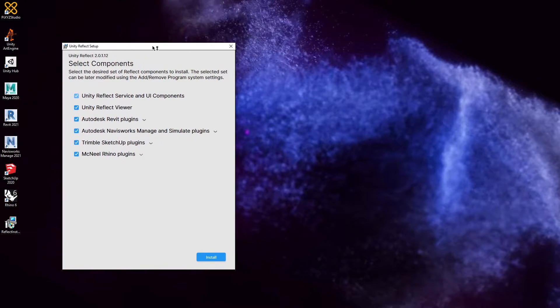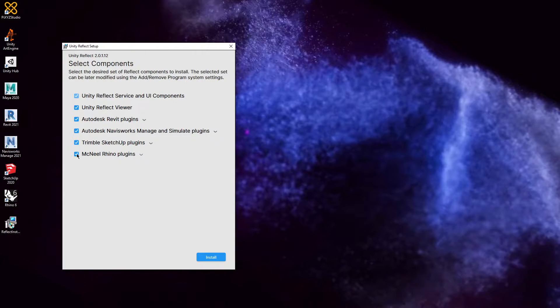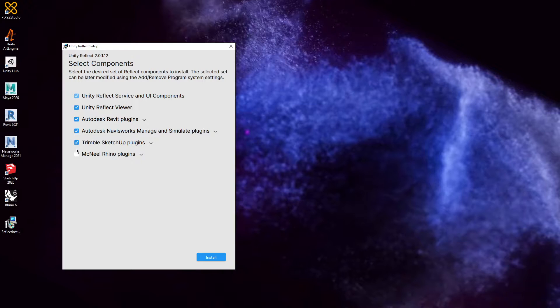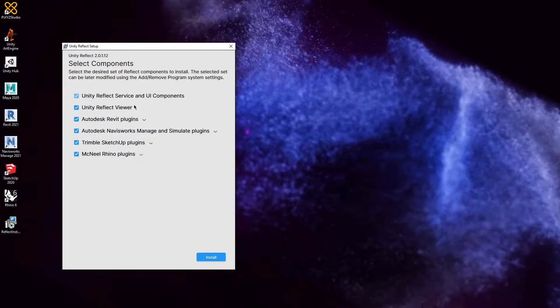The first thing you'll see when we load and run the installer is that it automatically selects all the plugins it can install to. As you can see on my desktop, I have Rhino, SketchUp, Navisworks, and Revit installed. It also installs a viewer and the components you need to run Reflect.